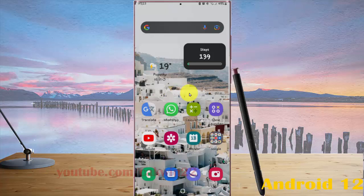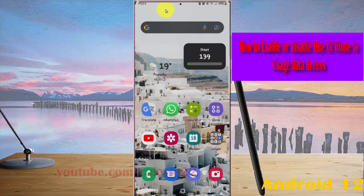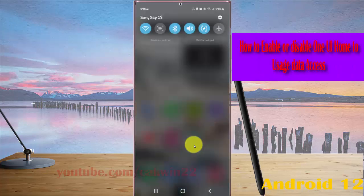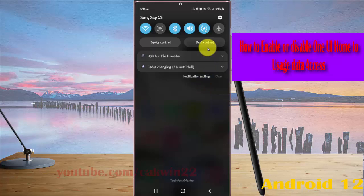To enable or disable One UI Home user data access in Samsung Galaxy S22 Ultra, open settings by swiping down the notification panel and tapping the settings icon.